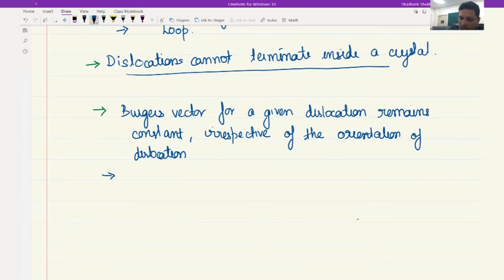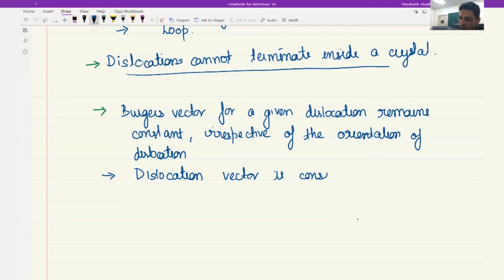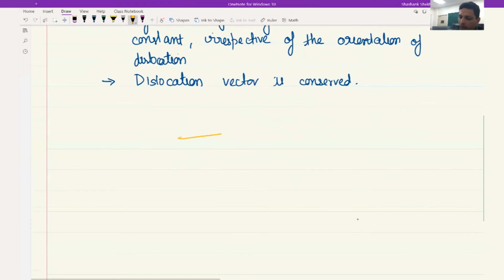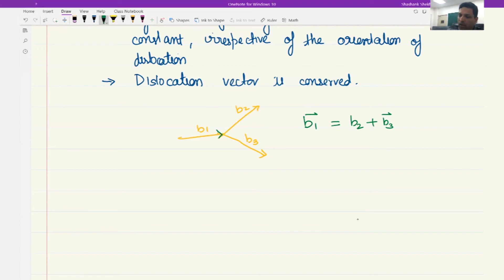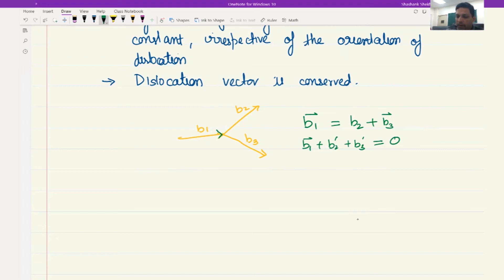The last and most important characteristic is that the Burgers vector is conserved. If we have a dislocation with Burgers vector b1 that branches into two dislocations with Burgers vectors b2 and b3, then b1 equals b2 plus b3. Or, if we define Burgers vector as positive when going into the node, then b1 plus b2 prime plus b3 prime equals zero, where b2 prime is negative of b2 and b3 prime is negative of b3. This tells you that the Burgers vector will remain conserved.